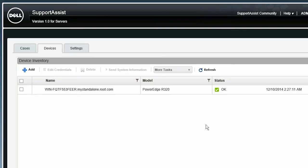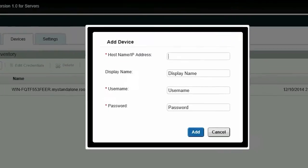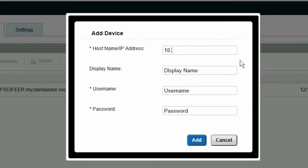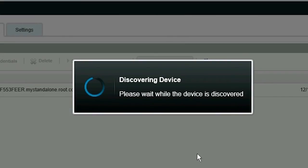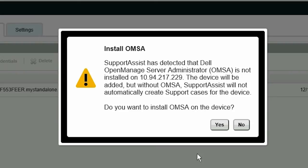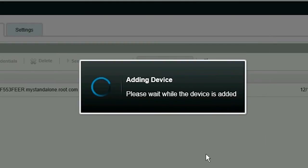Now we'll add a device that does not have OMSA installed. Click Add. Fill out the details of the device and click Add. While discovering the device, SupportAssist automatically verifies if the recommended version of OMSA is installed on the device. As this device does not have OMSA installed, SupportAssist prompts you to confirm if you want to install OMSA on the device. We'll go ahead and click Yes to install OMSA. SupportAssist downloads the recommended version of OMSA and installs it on the device.